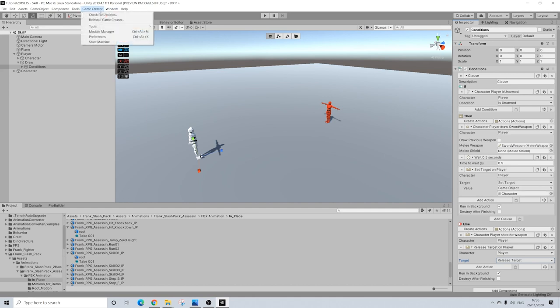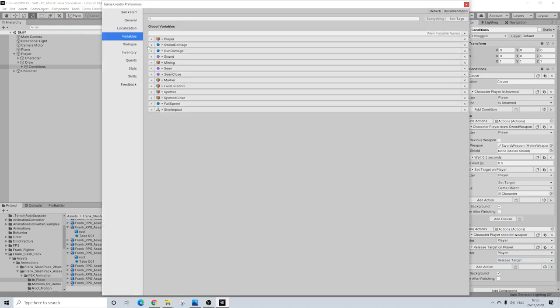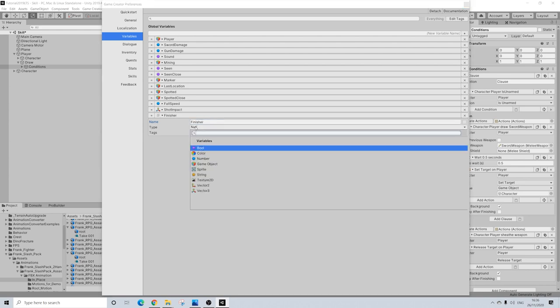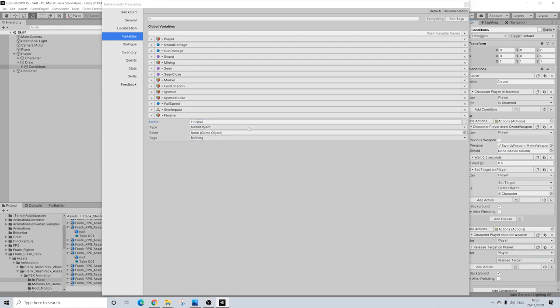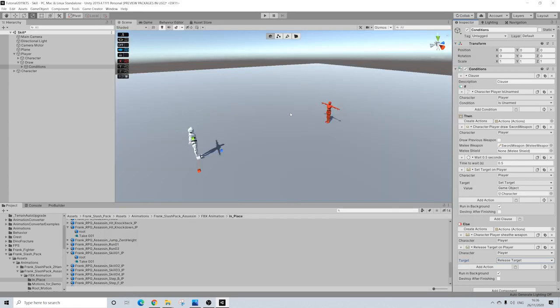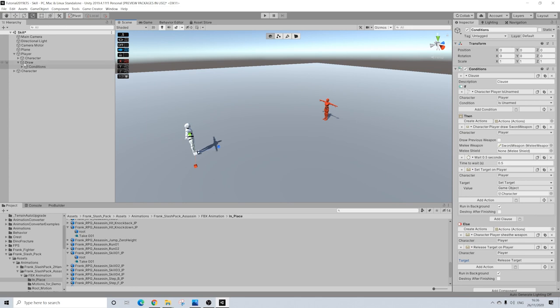So speaking of variables, let's actually go to preferences and add one. I'm just going to call this finisher, and it needs to be a game object. I'm not sure tags actually matters in this case, but I just set it to everything. I always do that. So yeah, there we have it. Really simple.